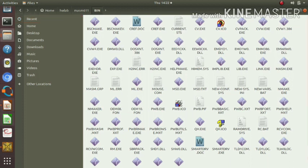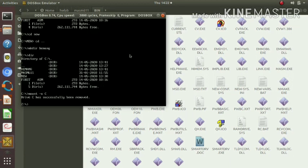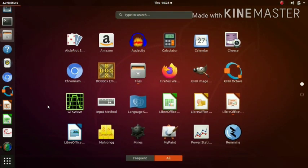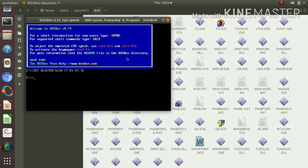Then we can go to our DOS environment — that's DOSBox. If we close DOSBox, the already-mounted drives will be lost, so we have to again mount that folder into DOSBox. We are just launching our DOSBox.